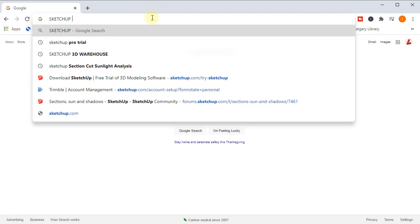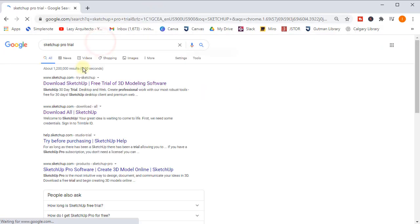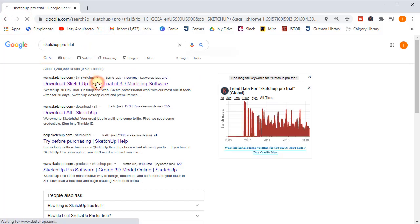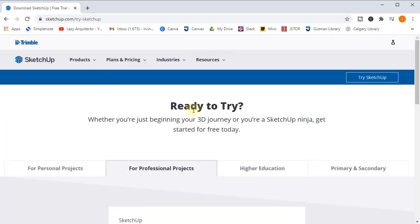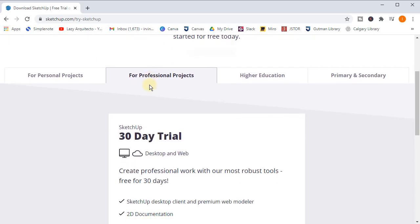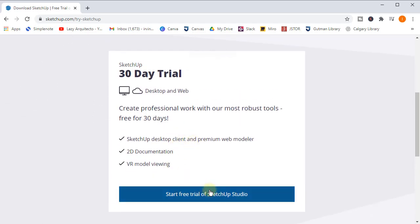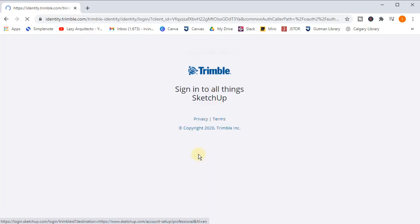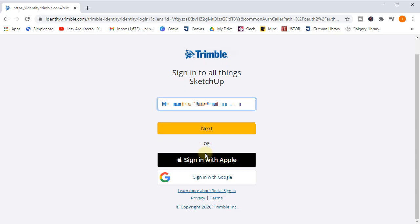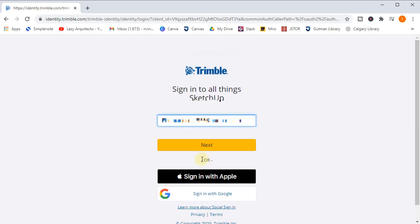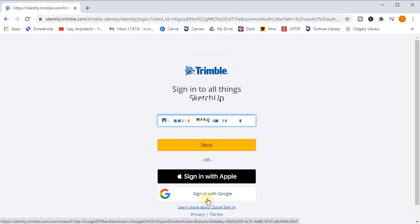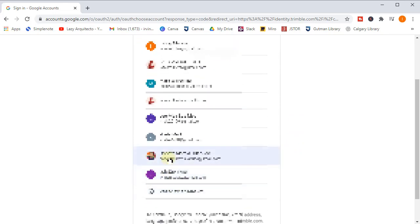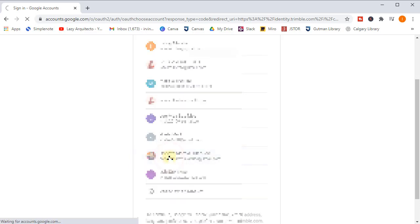Let's type SketchUp trial and select the first link. As you can see, this is the SketchUp official website. Let's select the start free trial. Once we do that, we can either use an email that we have or you can sign in with a Google account. The easiest way is with the Google account, so I'll click on it and select this specific Google account that I'm already logged in.